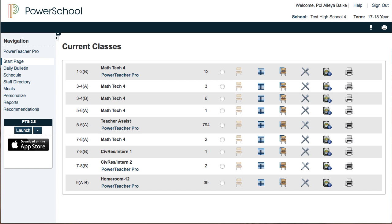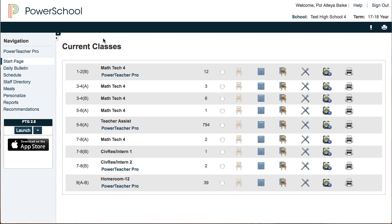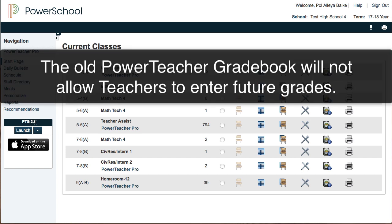In my PowerTeacher Pro portal you'll notice that not much has changed as far as the buttons for attendance, seating charts, being able to generate reports, and things like that. What you will notice is that on the left-hand side there is PowerTeacher Gradebook — this is version 2.8. It looks like that little brown ABC book with a pen across it.